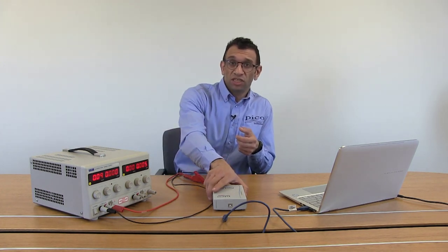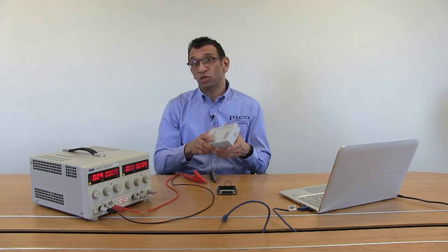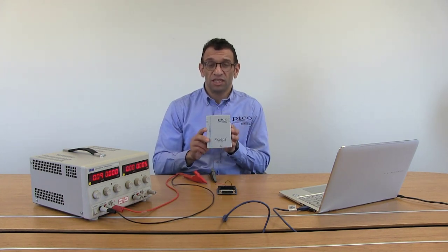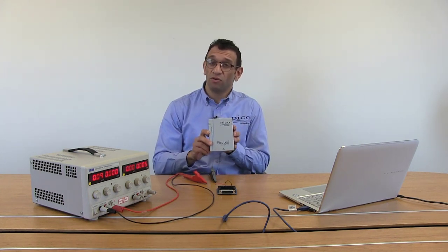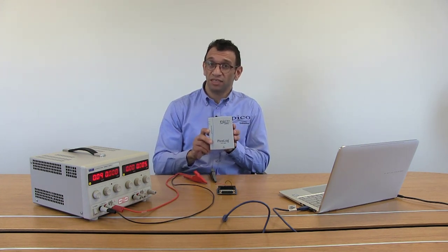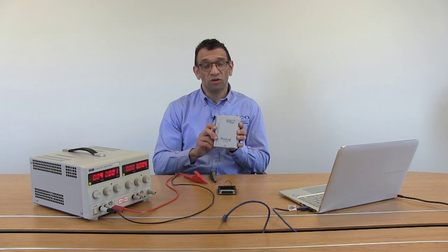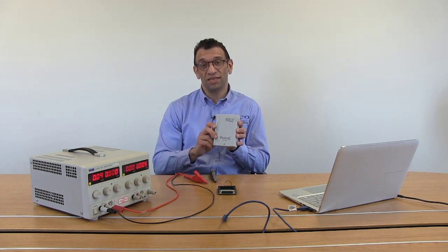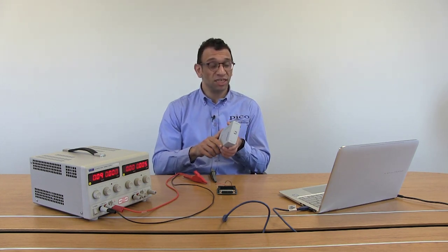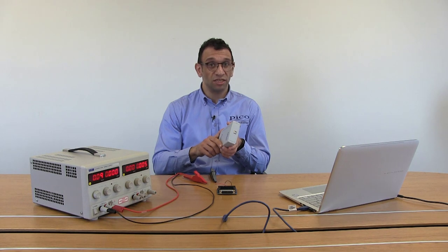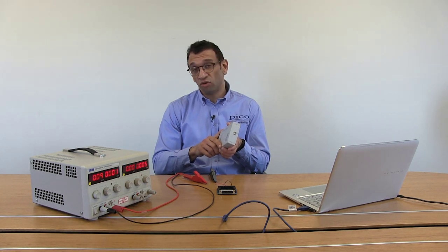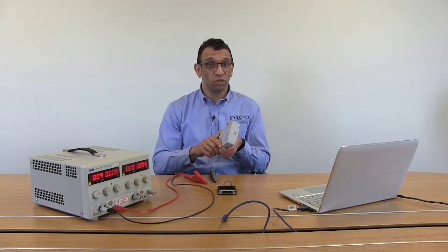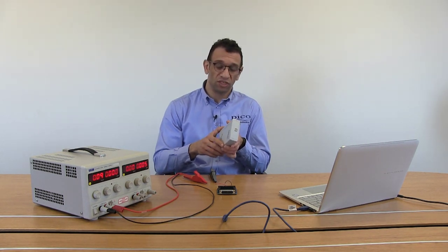To demonstrate custom scaling, we'll be using the PicoLog 1216 data logger. This is part of the PicoLog 1000 series of data loggers, which is a low-cost, high-speed multi-channel data logger that can take up to 16 channels, up to 12 bits resolution and can measure 0 to 2.5 volts.